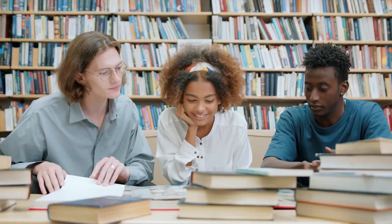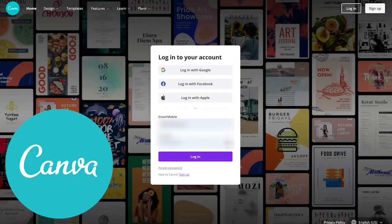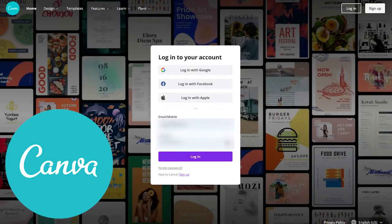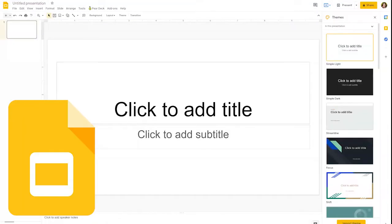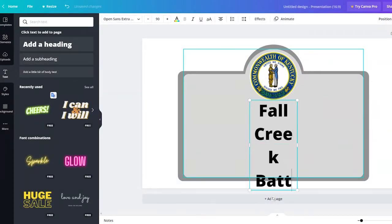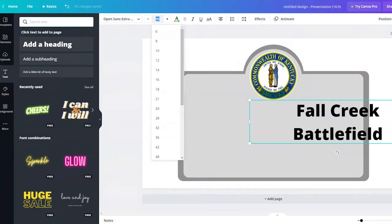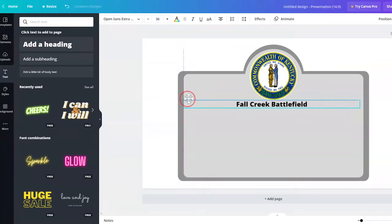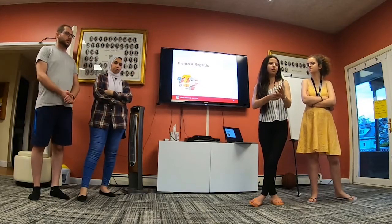Have students brainstorm features from within their own community that they believe should be shared or celebrated. Then, using an art application such as Canva or Adobe Spark or Google Drawings, or whatever creation platforms your students are familiar with, have them create historical markers for your community. Where might this marker be located? What community groups might be interested in the marker? Who from the community might students share their creations with to receive feedback?